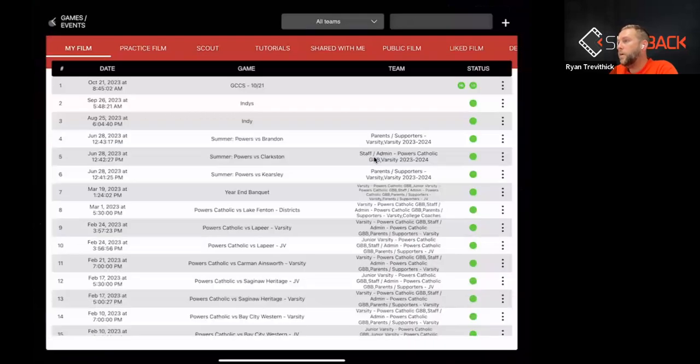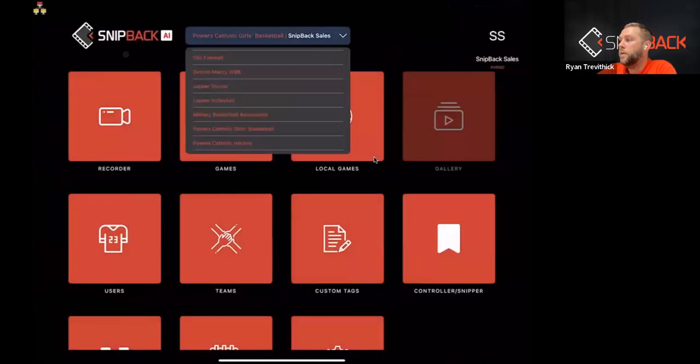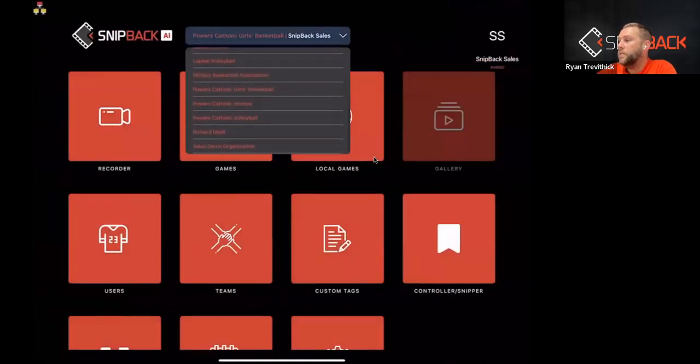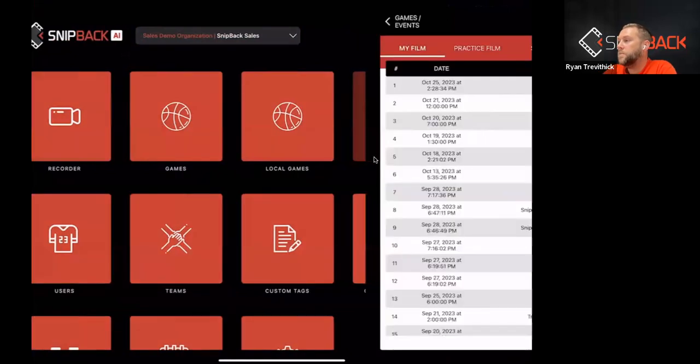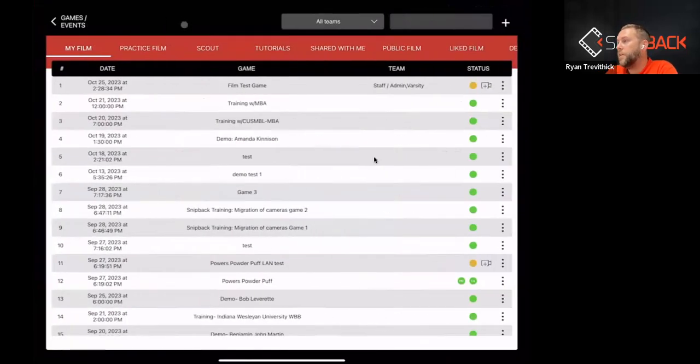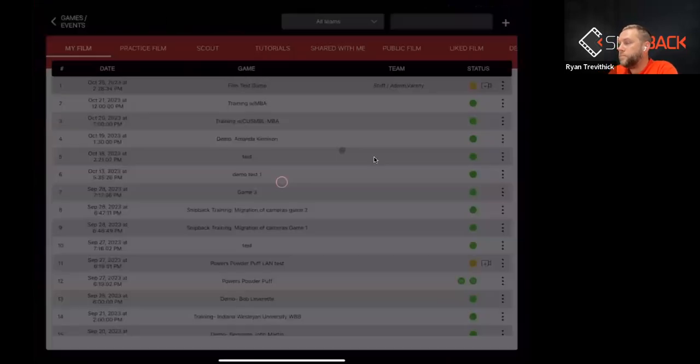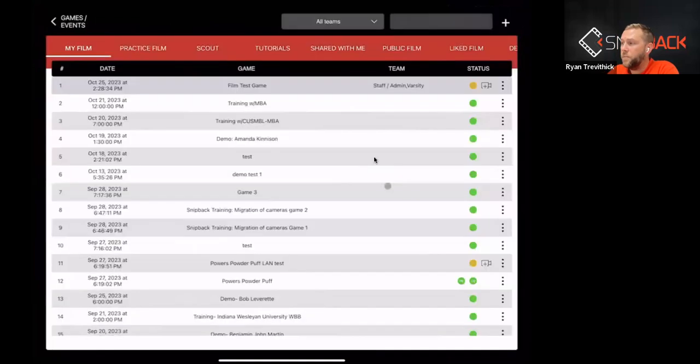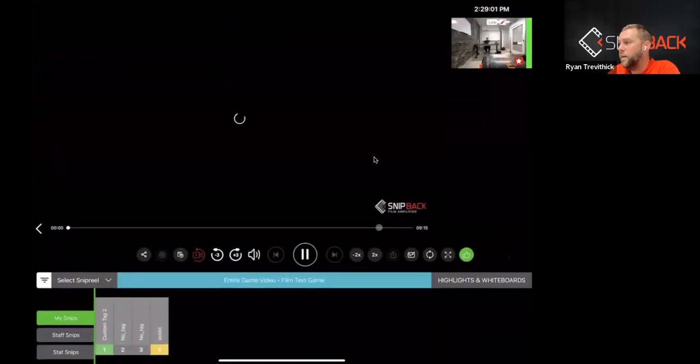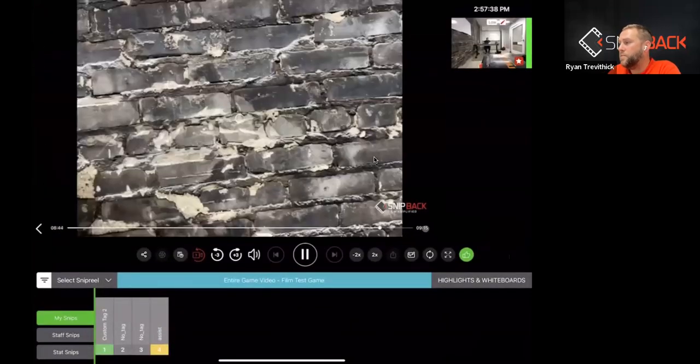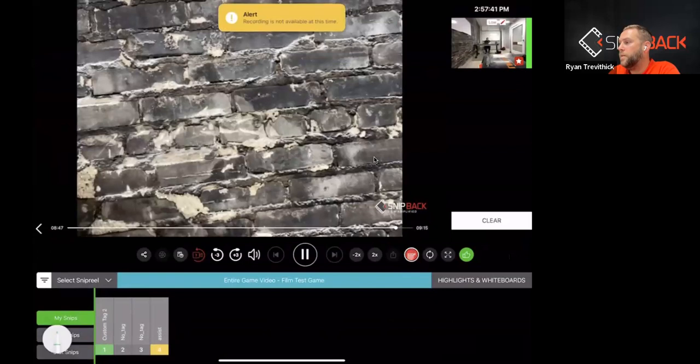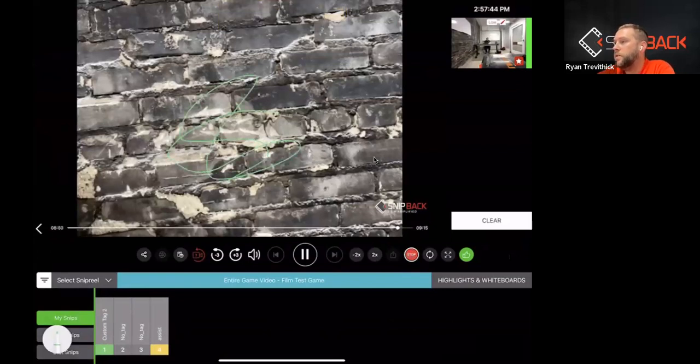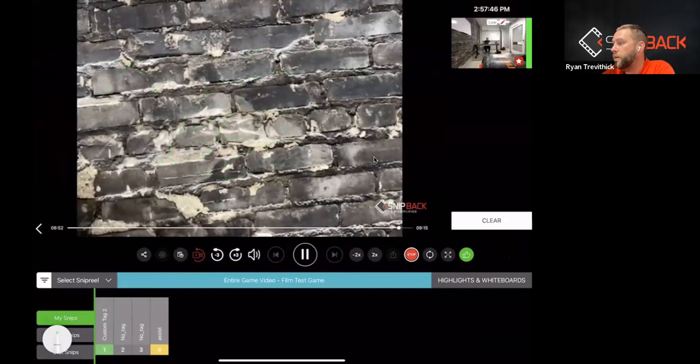Now, if we want to whiteboard a live event, we go to the games and there's a live event going on right now. Same setup, same way, but now the video is being progressed the entire time. I hit the whiteboard button here on the lower right and it allows me to draw on the screen, do whatever I need to do over there.